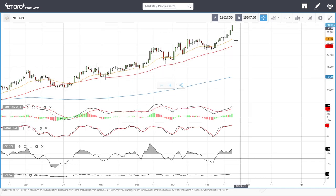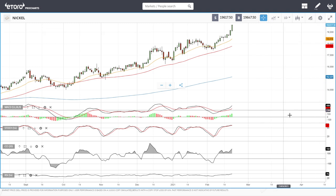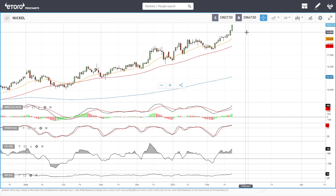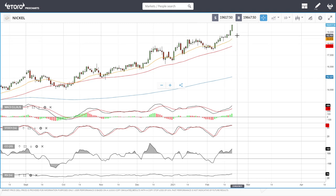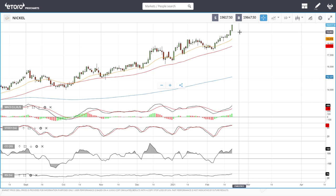Nickel went absolutely parabolic on the Friday session — we're trading at 19,617 and are significantly overbought, with RSI at 76. Technical indicators are slowly turning around, but pullbacks towards 19,000 are probably as far as this will go. The 20 exponential is moving this way, so pullbacks around that area are going to see a lot of buying occurring.